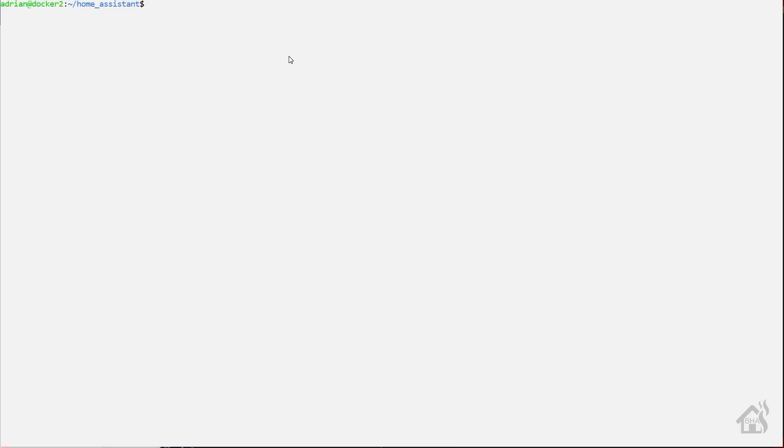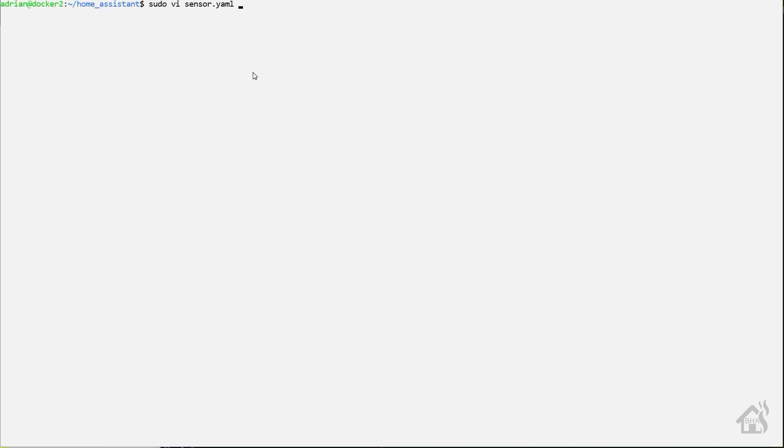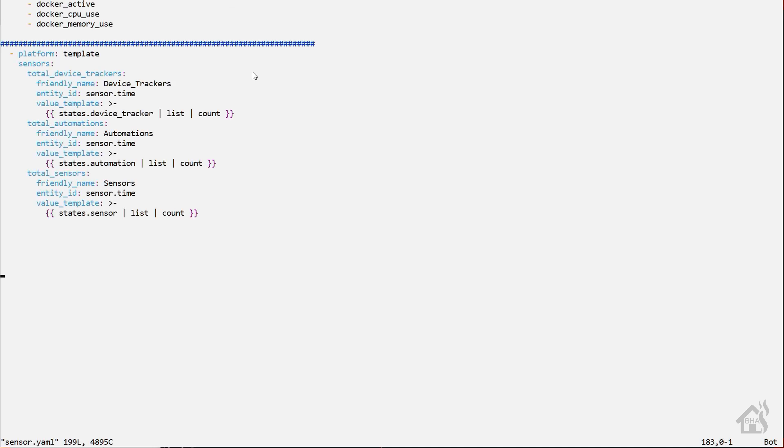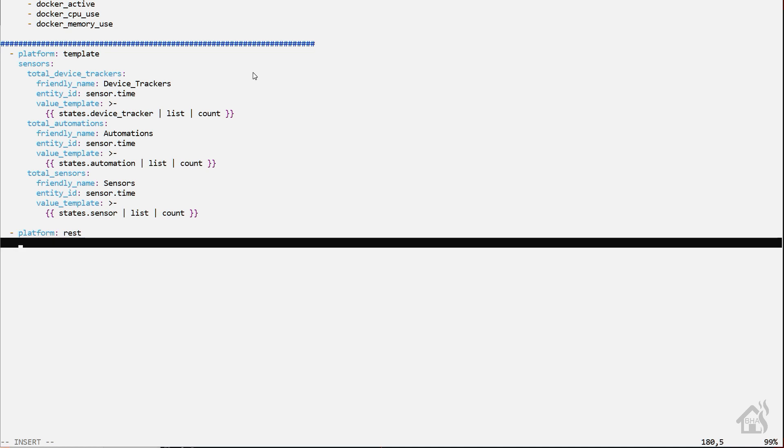We're going to start by adding what I call a multi-sensor in home assistant. This is a sensor that just has a whole bunch of information. It's nothing special in home assistant. It's a regular sensor, but you'll be able to click on it and it'll list out all kinds of information here.